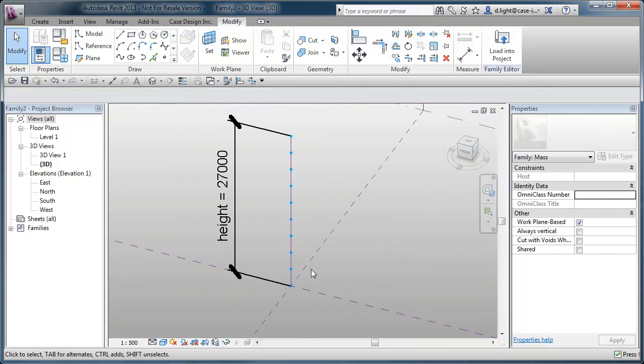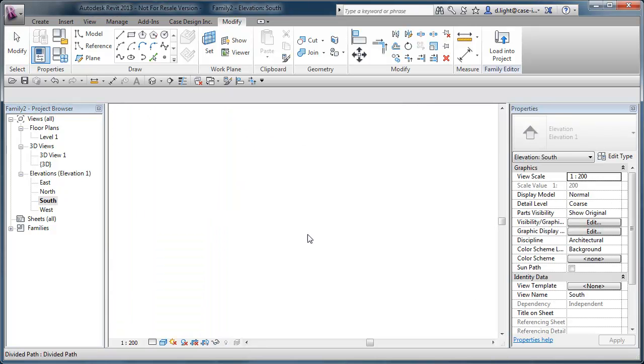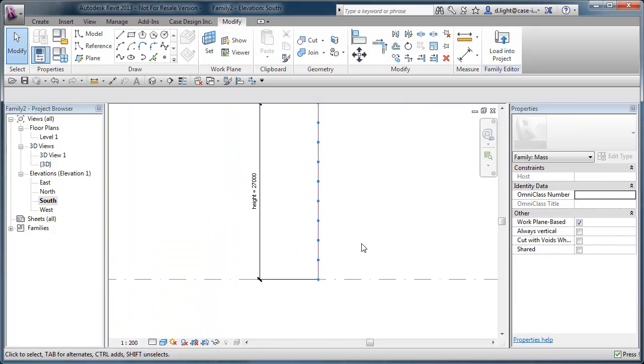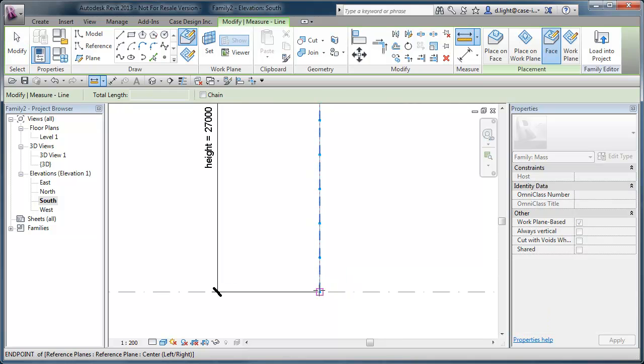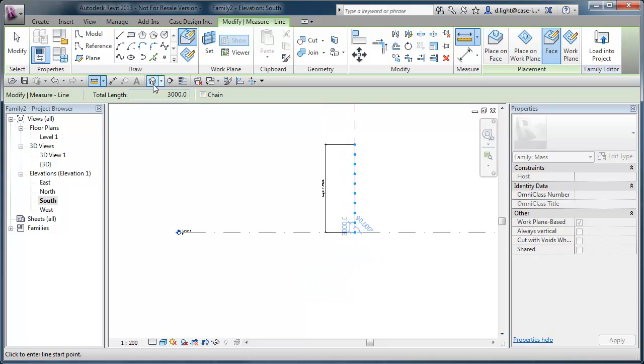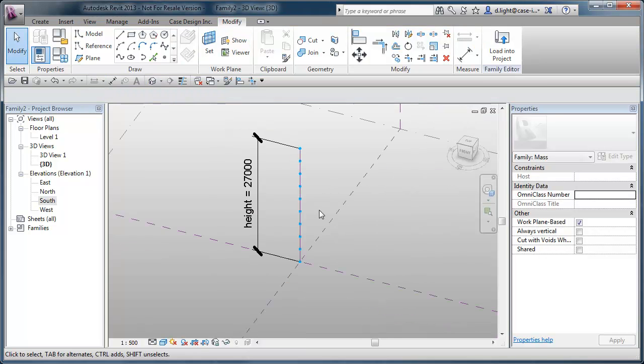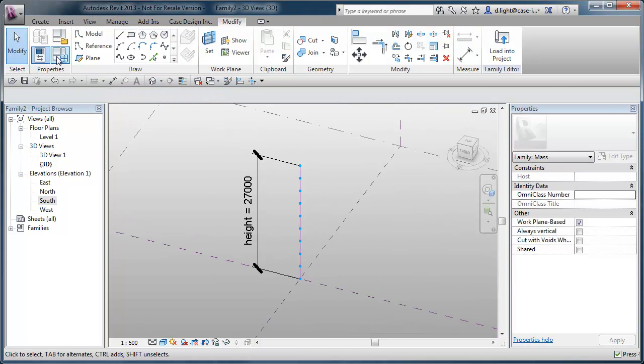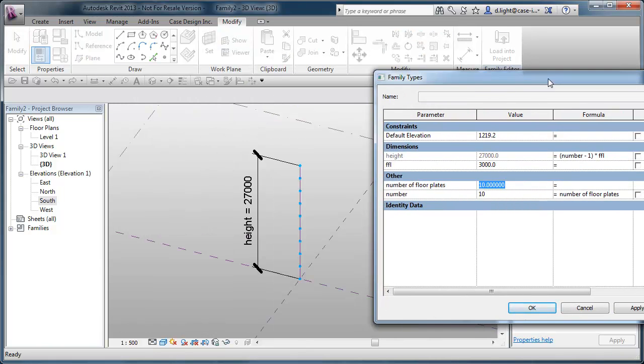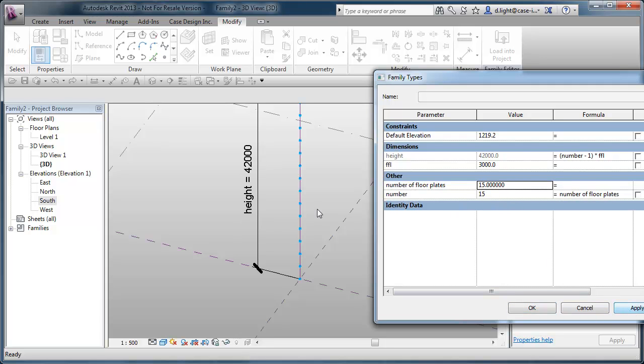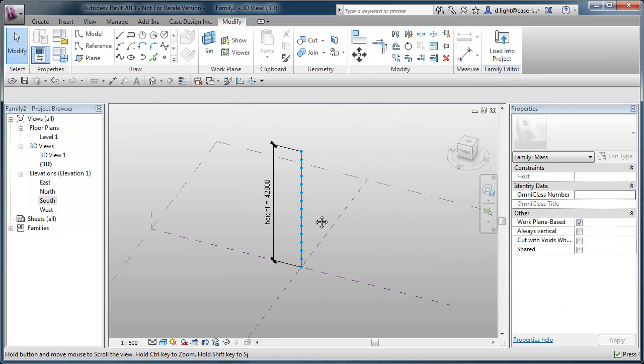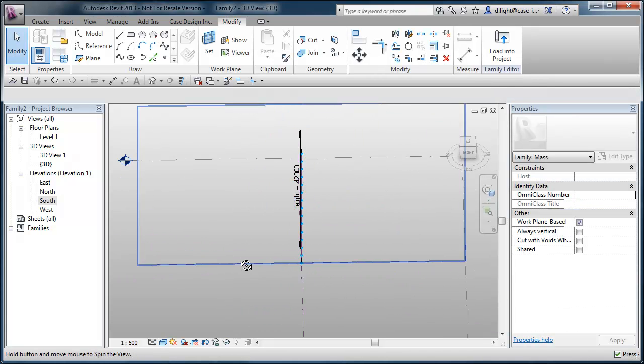If we just go to our south elevation. What I want to do is quickly just measure. Yeah. So the floor plates and the floor to floor levels are working. Okay. So pop it back up into 3D. And it means here now, if we increase the number of floor plates. And in this instance here, make it like 15. Obviously this tower then increases in size.